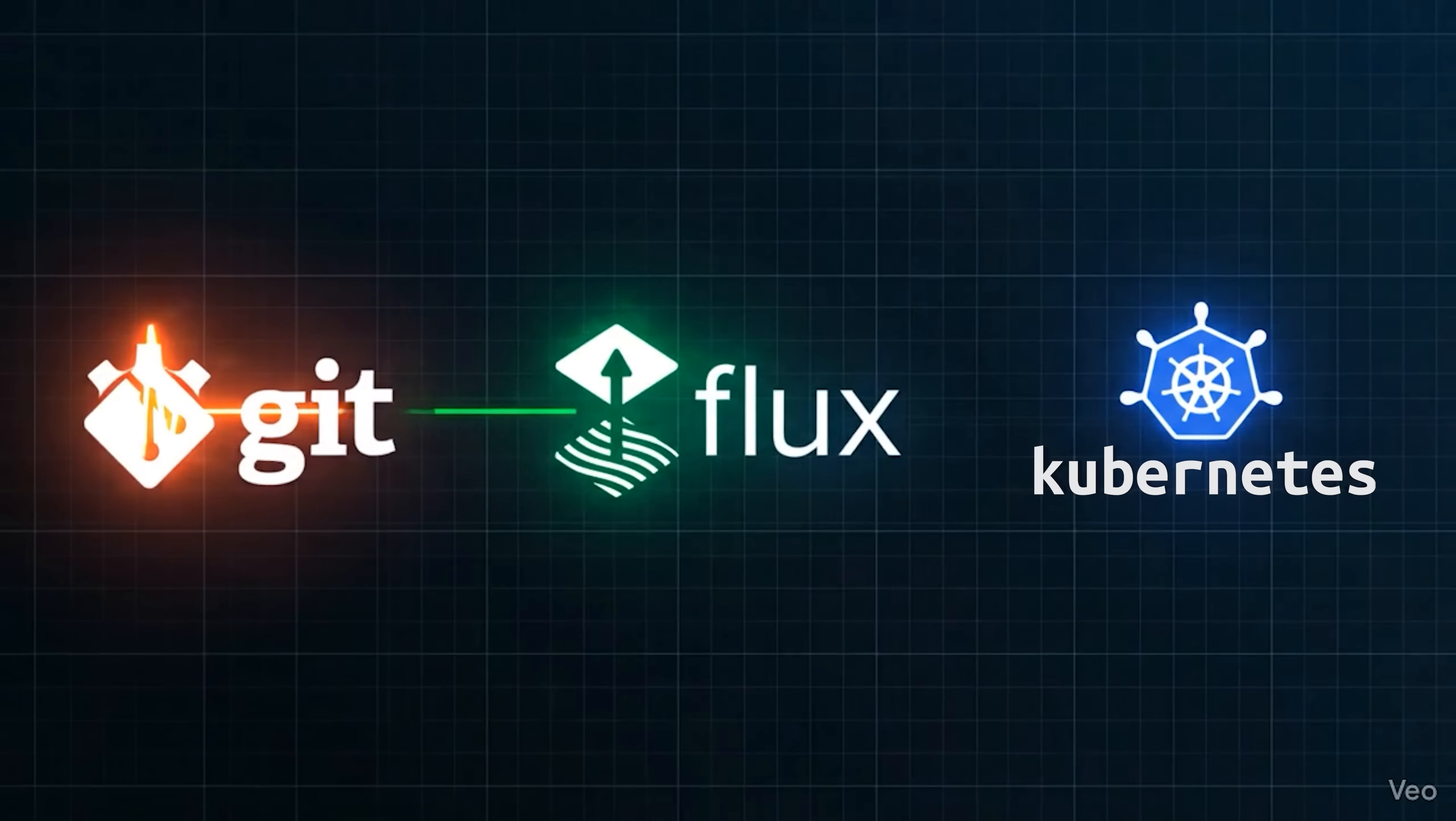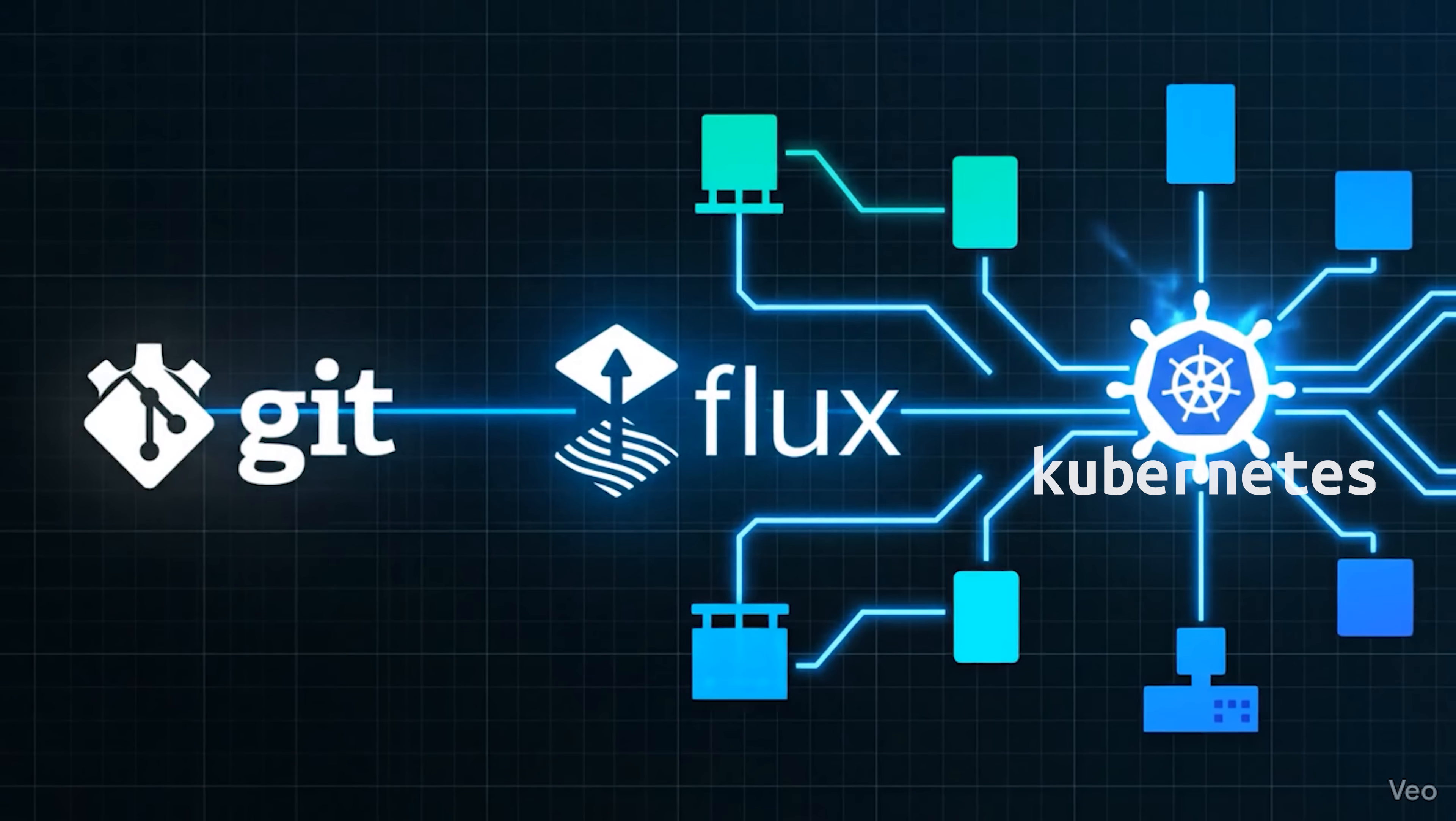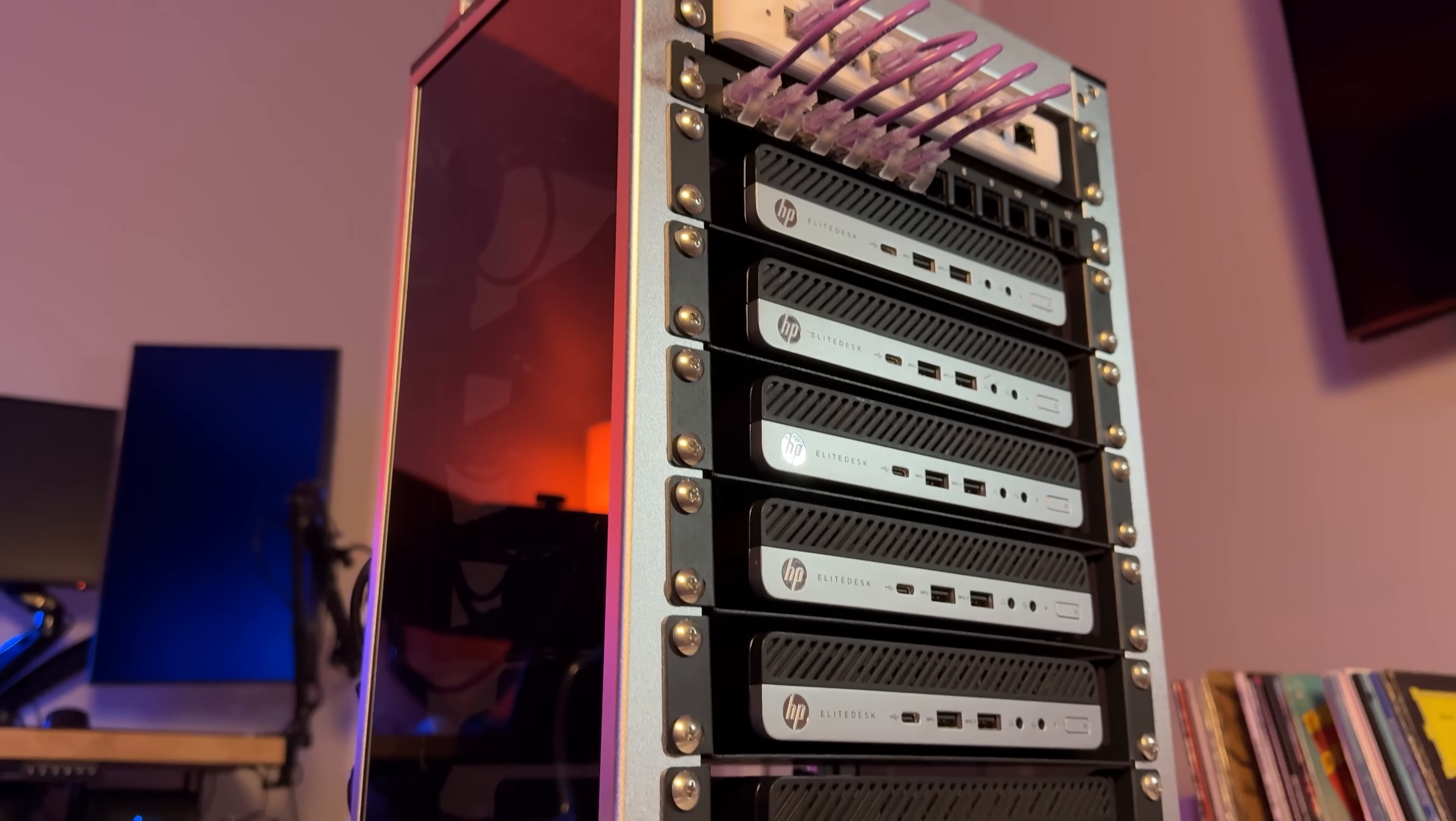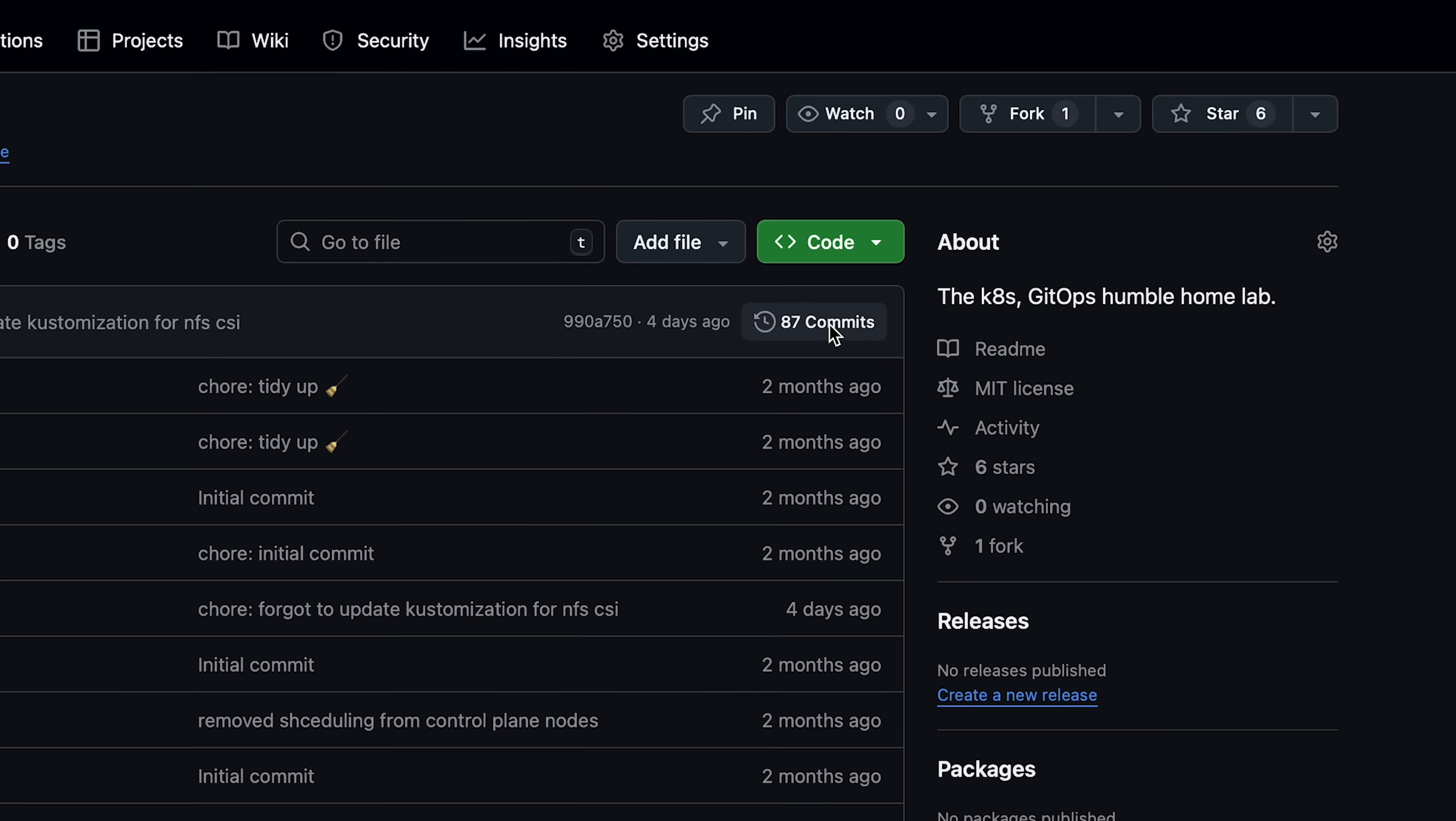Flux is a tool for keeping Kubernetes clusters in sync with sources of configuration like Git repositories, and automating updates to configuration when there is new code to deploy. Because we are using Git as our source of truth coupled with Flux, we can do a deployment really easily. But what does that mean for your home lab?